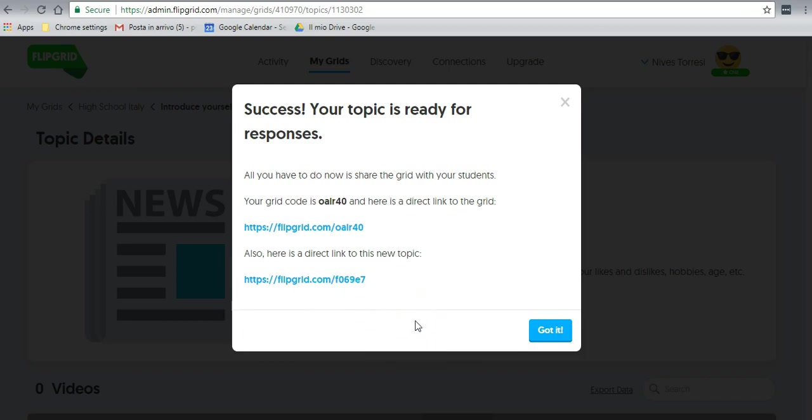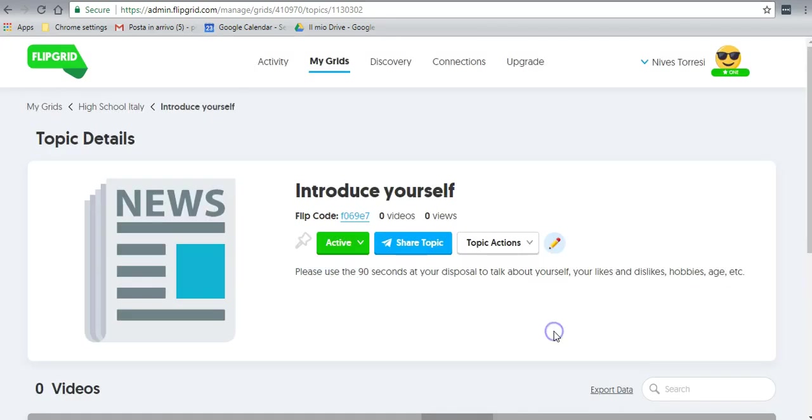And now we have the Flipgrid links that we can copy and paste into our Google Classroom and allow the students to join the grid. Let's just say got it. And that's it. Here we go. Now I'm going to show you one that is already done, so bear with me a moment as I get to it.